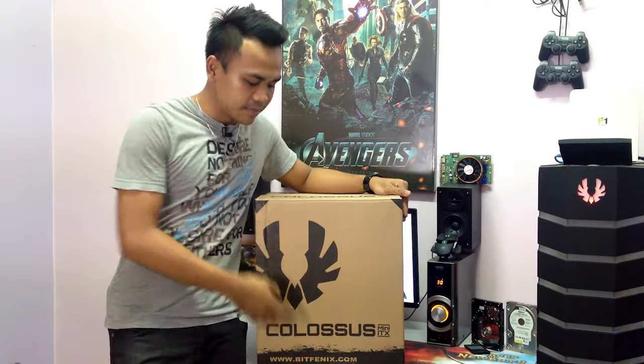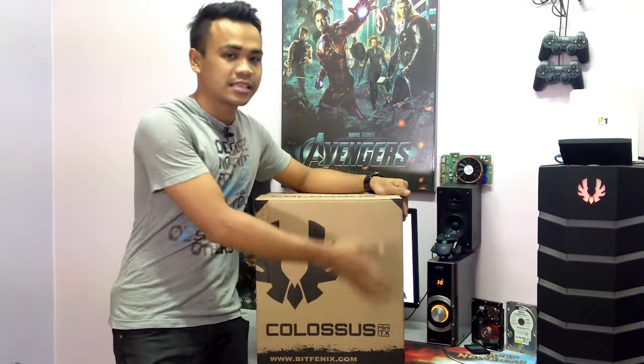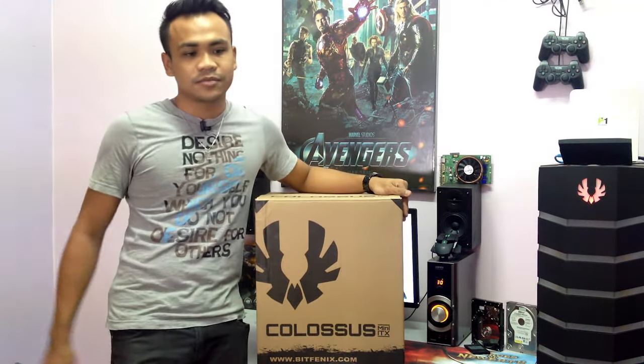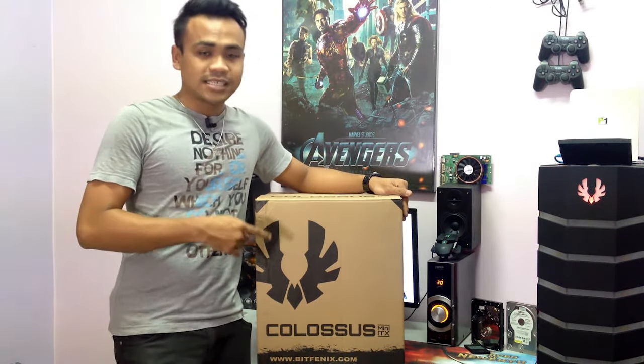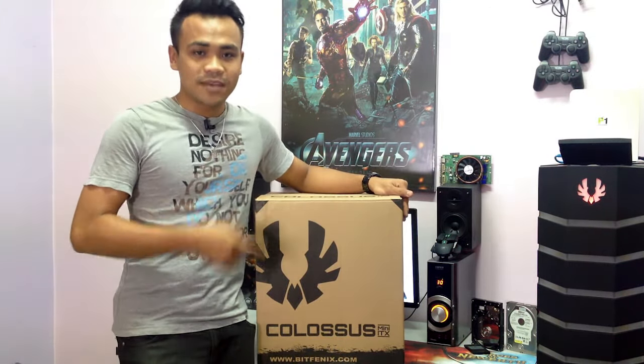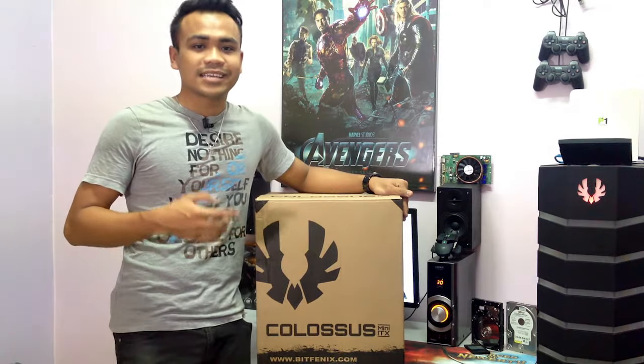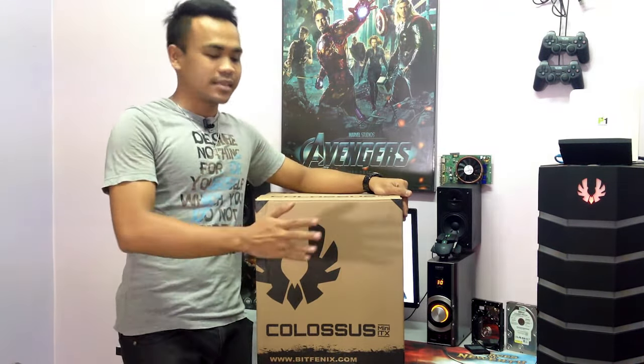BeatPhoenix was kind enough to send me this Colossus Mini ITX case which in fact I shit you not, this is my favorite Mini ITX case. So without any further ado let's get right to it and I'll show you step by step on the side.